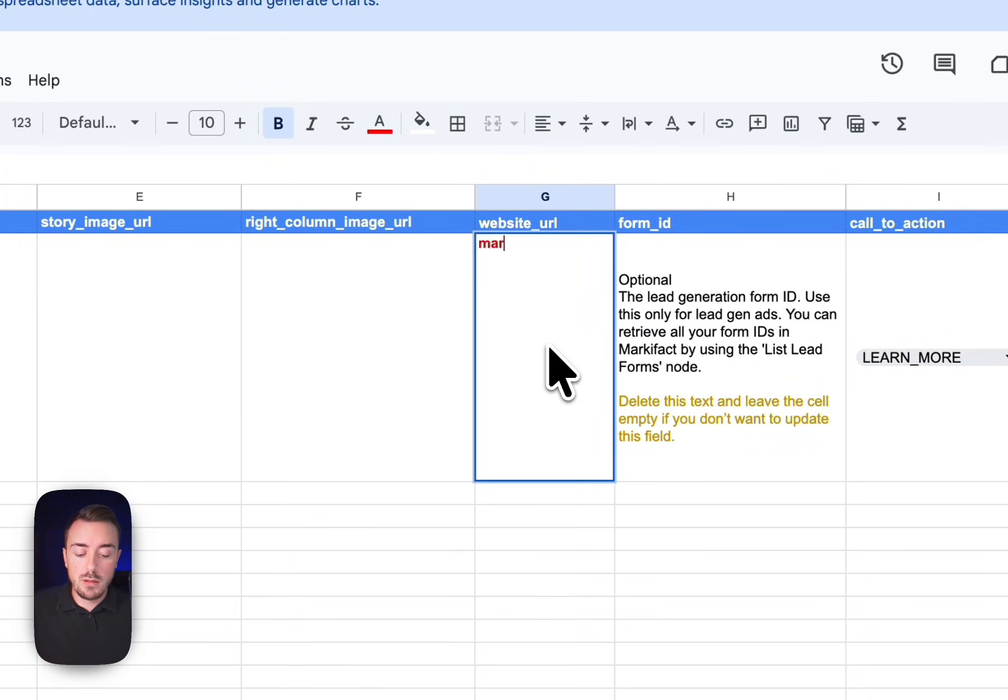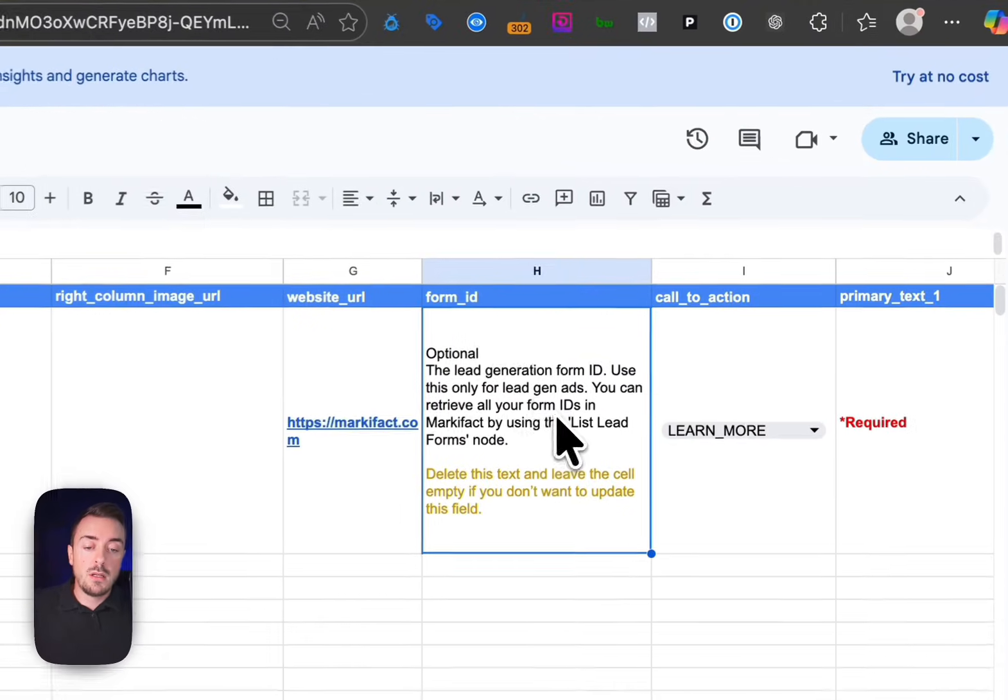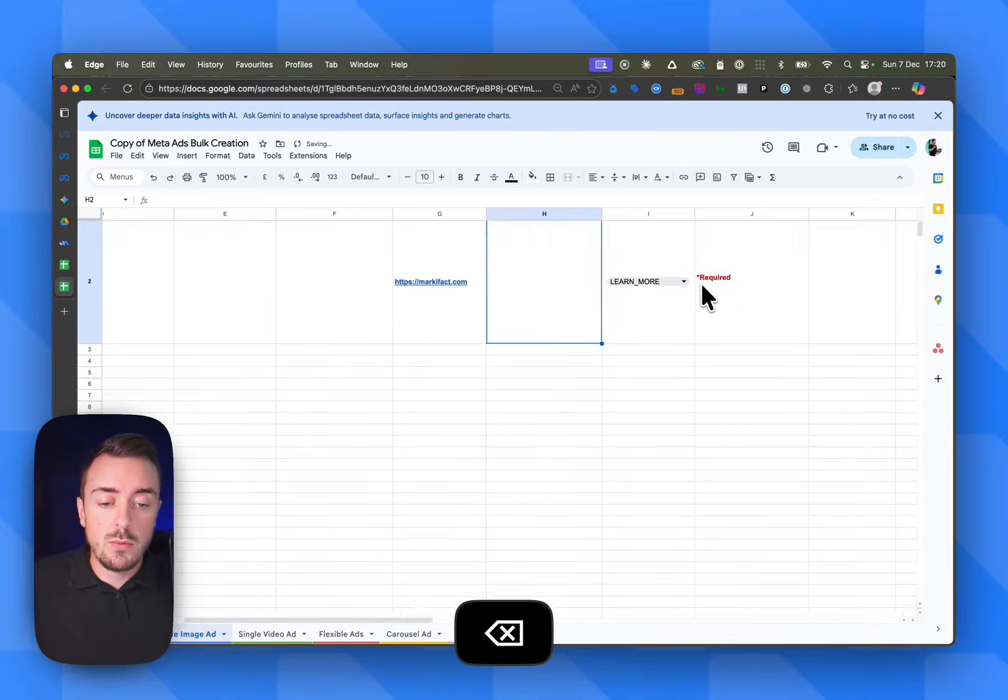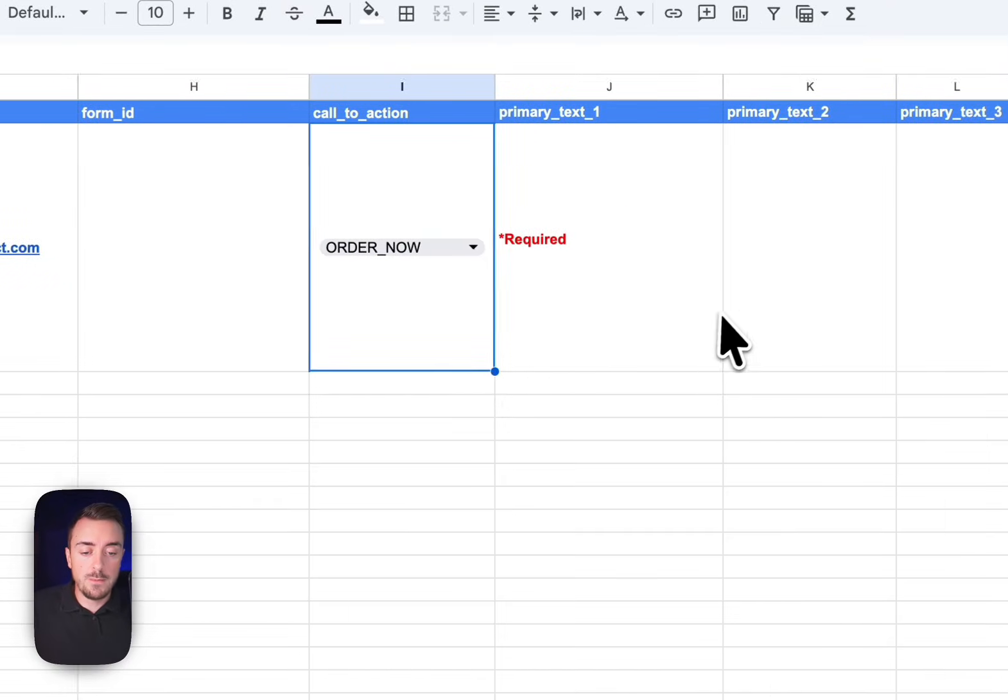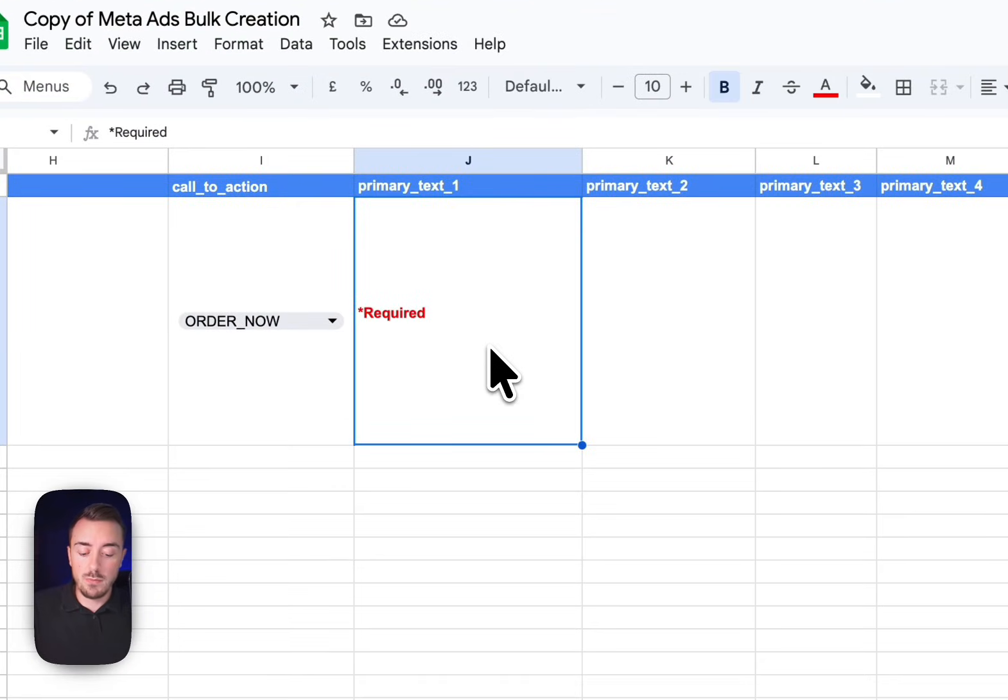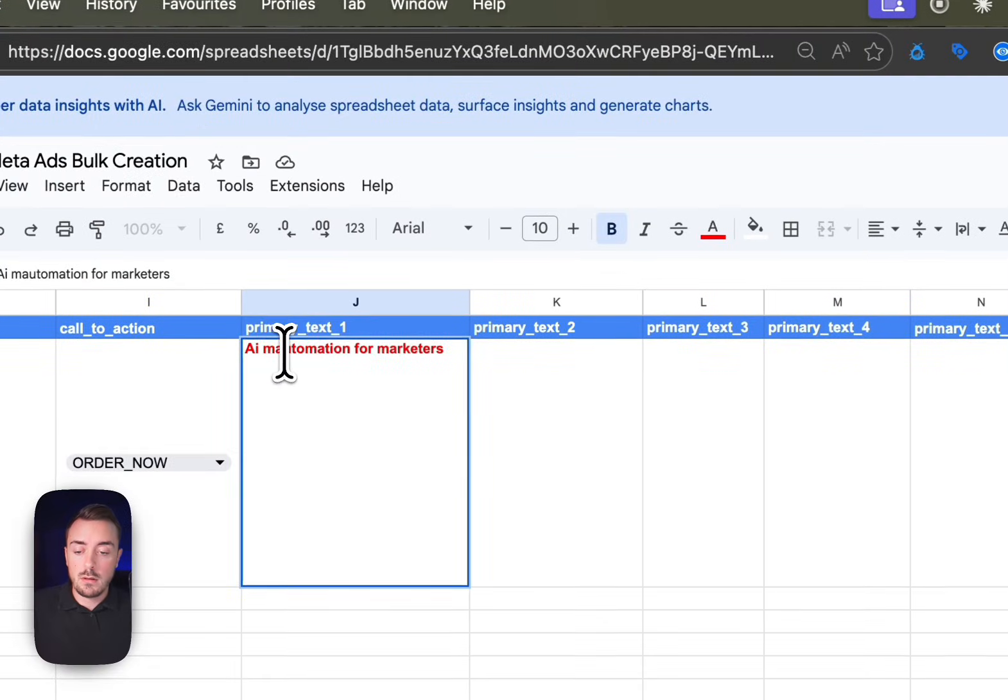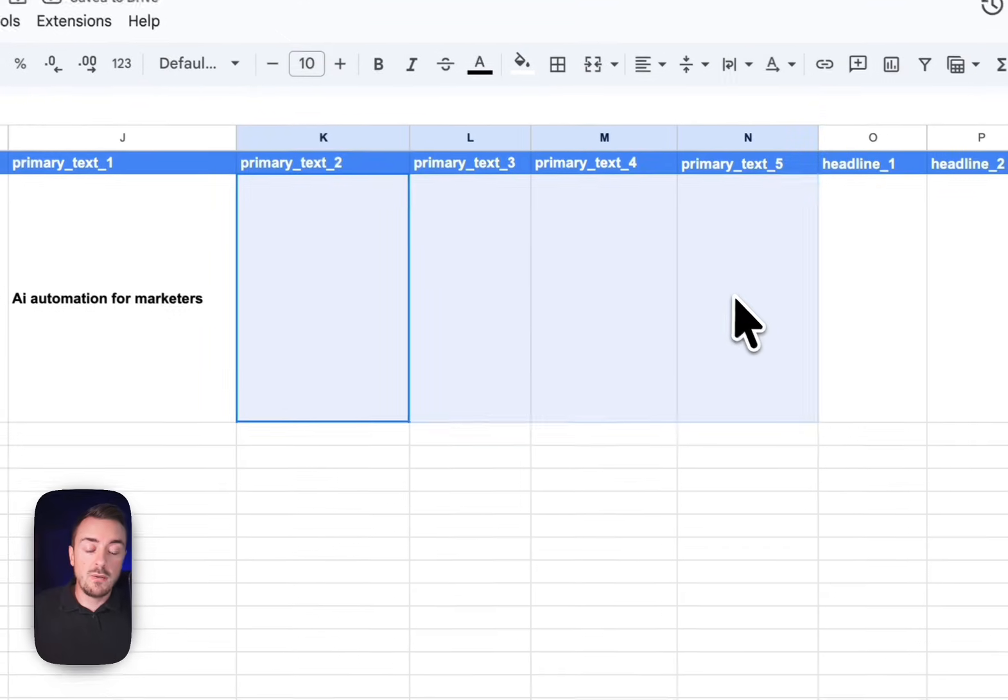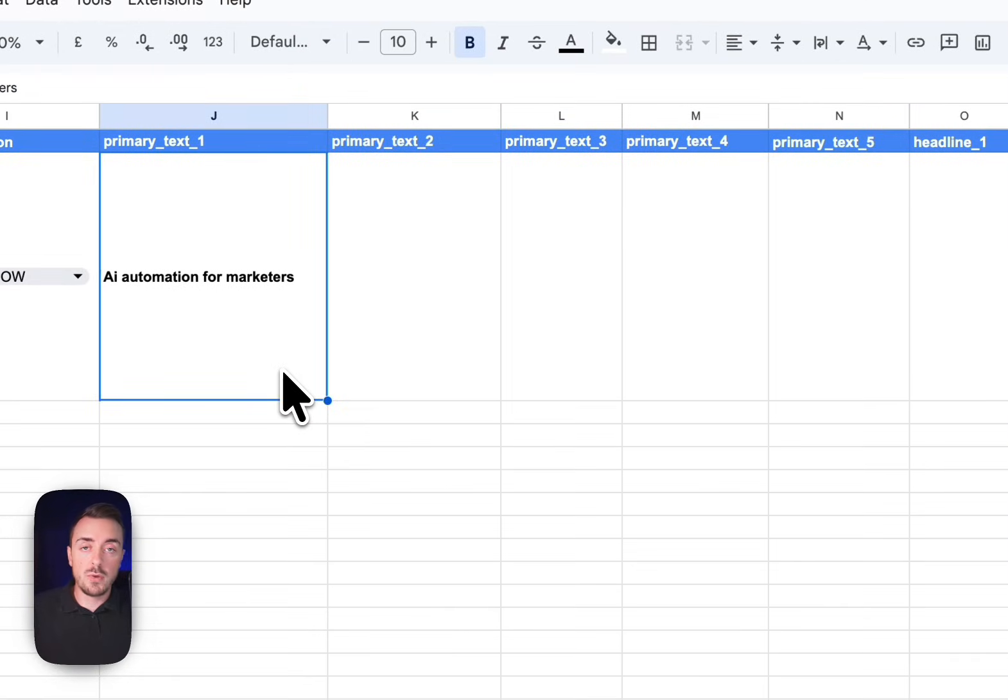Then the website URL - https markifact.com. If you have a lead form, you can put the form ID. In that case, we're not going to use lead form. Then we choose our call to action - order now. And then we have the primary text, the headline, and the description. So we're going to input some headlines. There we go.